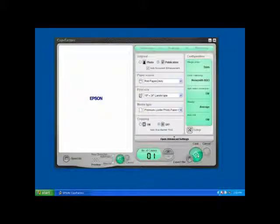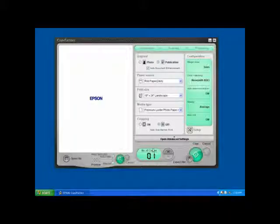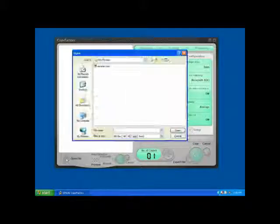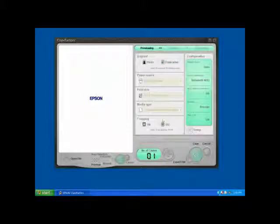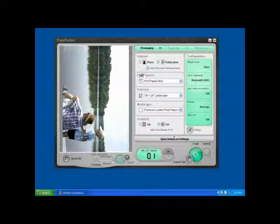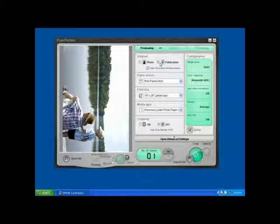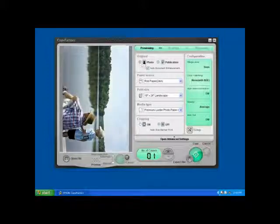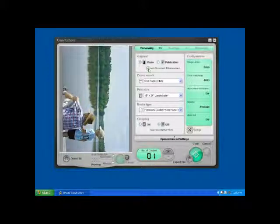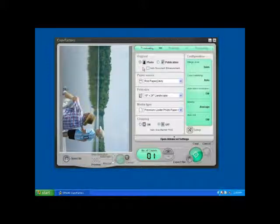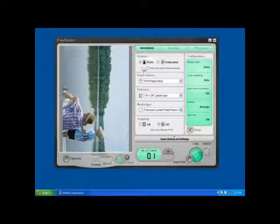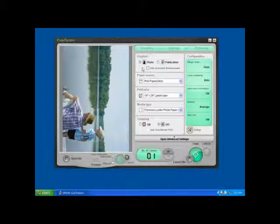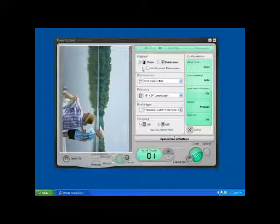In addition to making enlargements of printed documents, I can also start with a digital photo original. To do that, I want to click on Open File, pick my photo, and then press Open. I'll need to change my original type from publication over to photo because, well, it is a photo. The document enhancement feature does work for some photos, however it's geared more towards publications that's going to make text and lines a lot more crisp and clear.